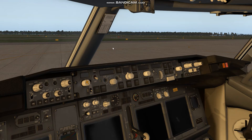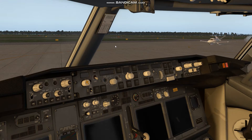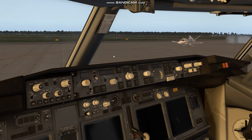Welcome to X-Plane 11 and the Zebo Mod Boeing 737-800. Today I'm going to be going over a startup, IRS alignment, and a short takeoff. So without further ado, let's get started.